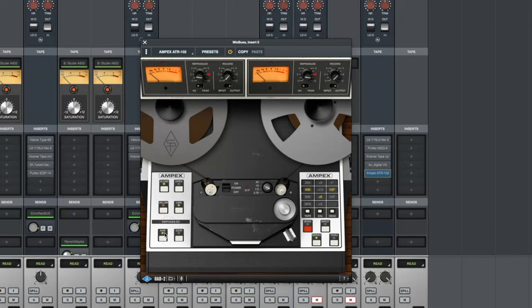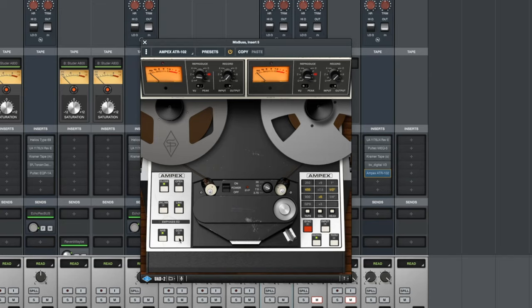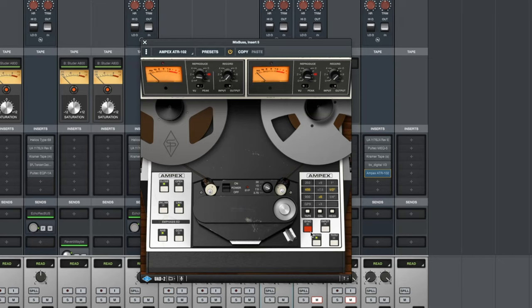Down here at the bottom we have the emphasis EQ curve that is applied to the tape. The NAB for North America and the CCIR for European spec. Over here we have tape formulas and calibration levels. We have the tape size. And at the bottom we have monitoring selectors. We can listen to the sync head, we can listen to the input.